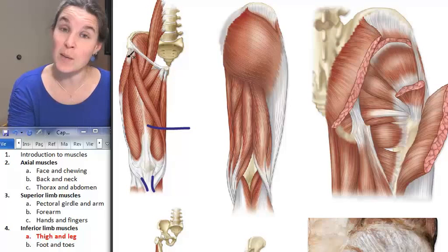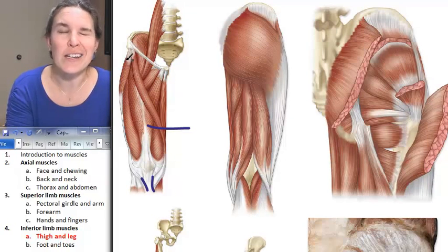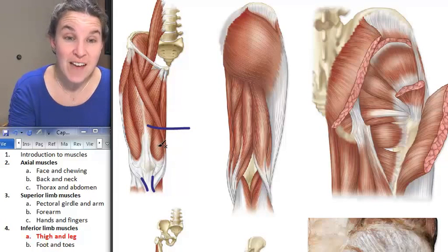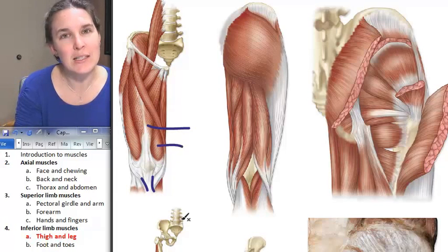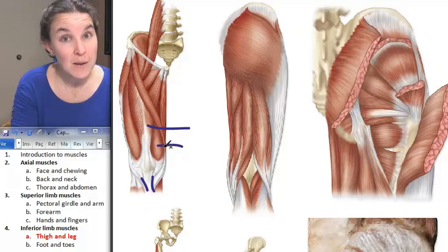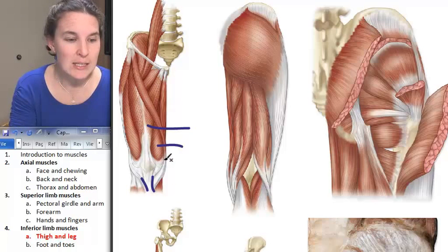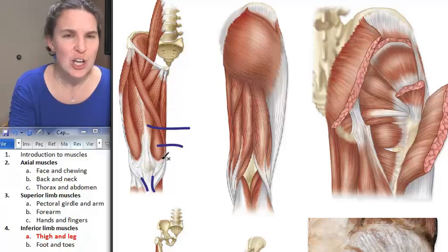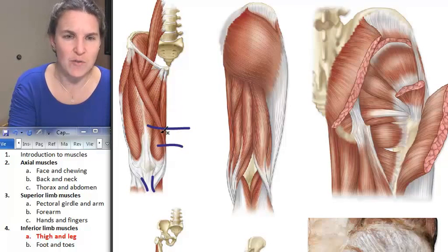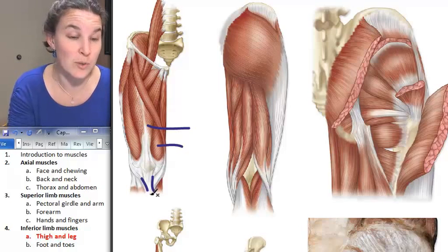The proximal attachment of rectus femoris is up at the anterior inferior iliac spine. Next, we have vastus medialis — a giant bulging muscle on the medial side of your thigh. Vastus medialis actually smears onto the femur itself, but again comes all the way down and has a distal attachment to the tibial tuberosity.